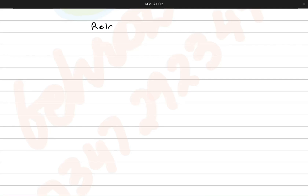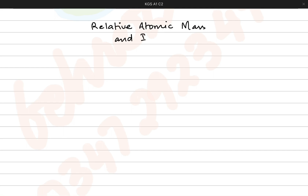Hey everyone, welcome back. So today's video we're going to be talking about relative atomic masses and isotopes. It's an important topic because it's a part of the neo chemistry syllabus. So let's see what isotopes are.